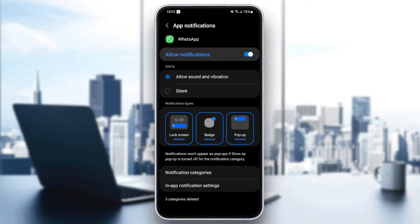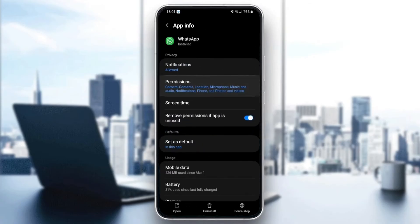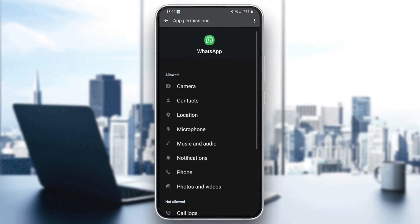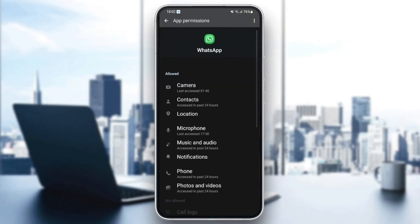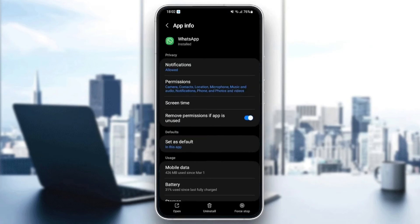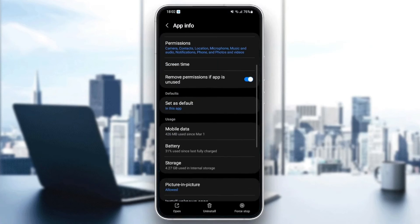Once you enable all of the things, just go back and then go to permission. Make sure you give WhatsApp all of the permissions. And then go back and go down to storage.